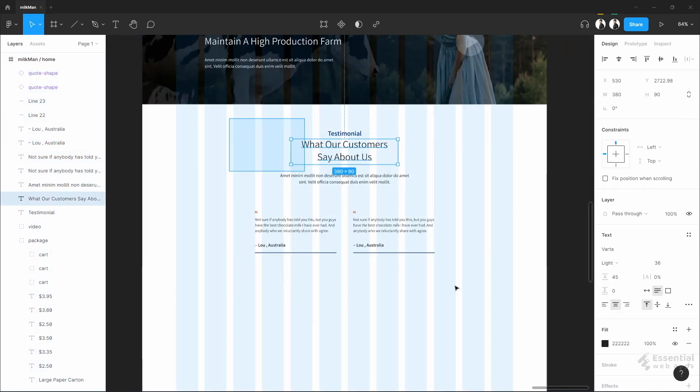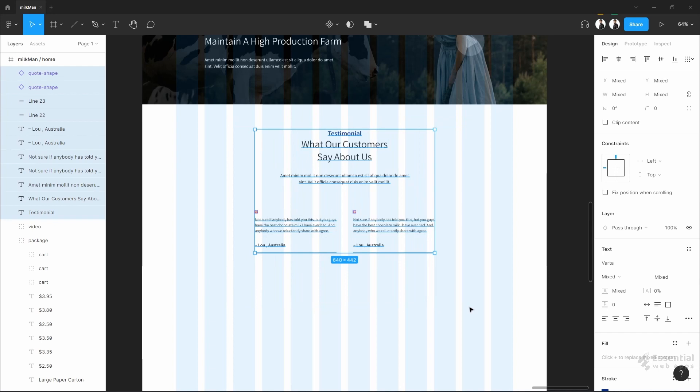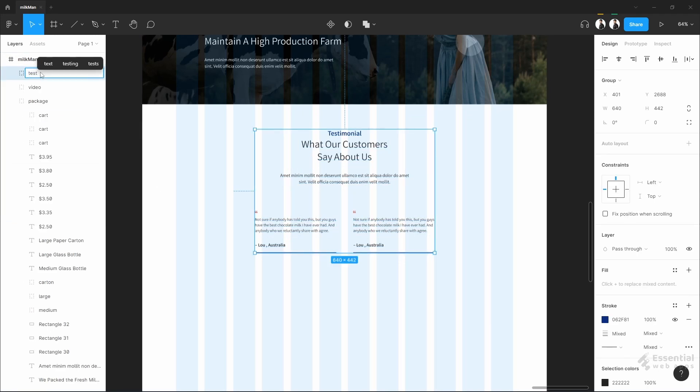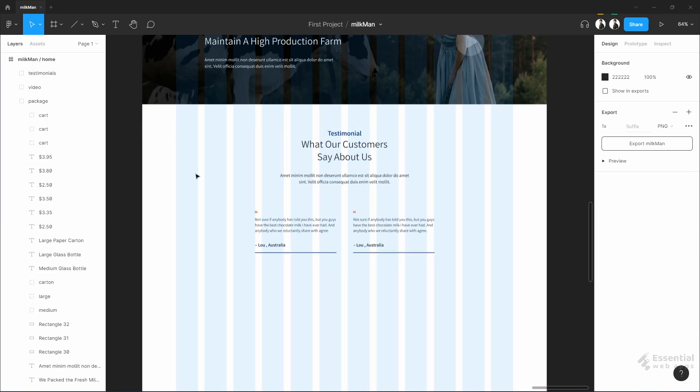Group it. And all done with the testimonial section.